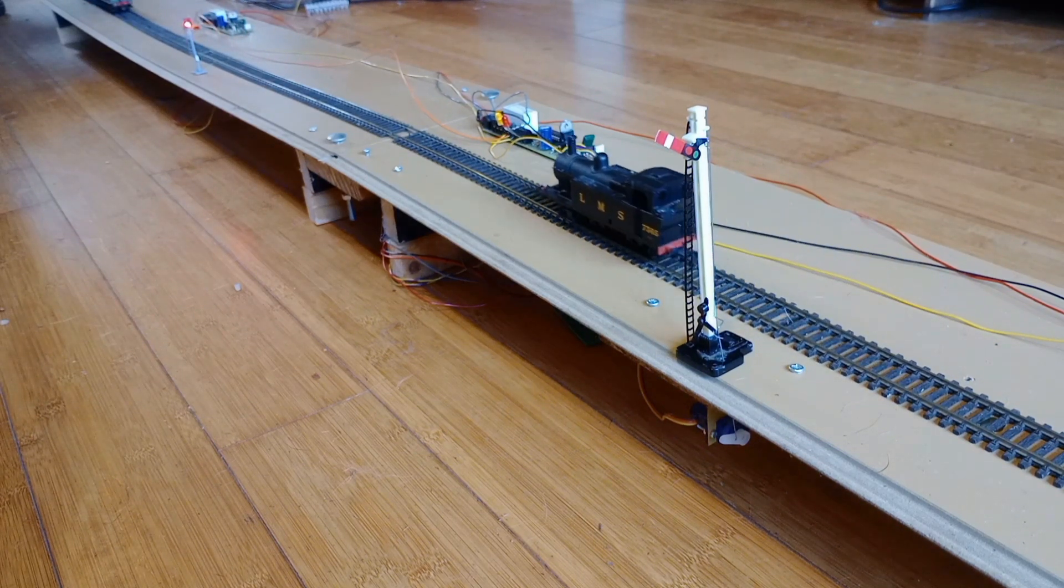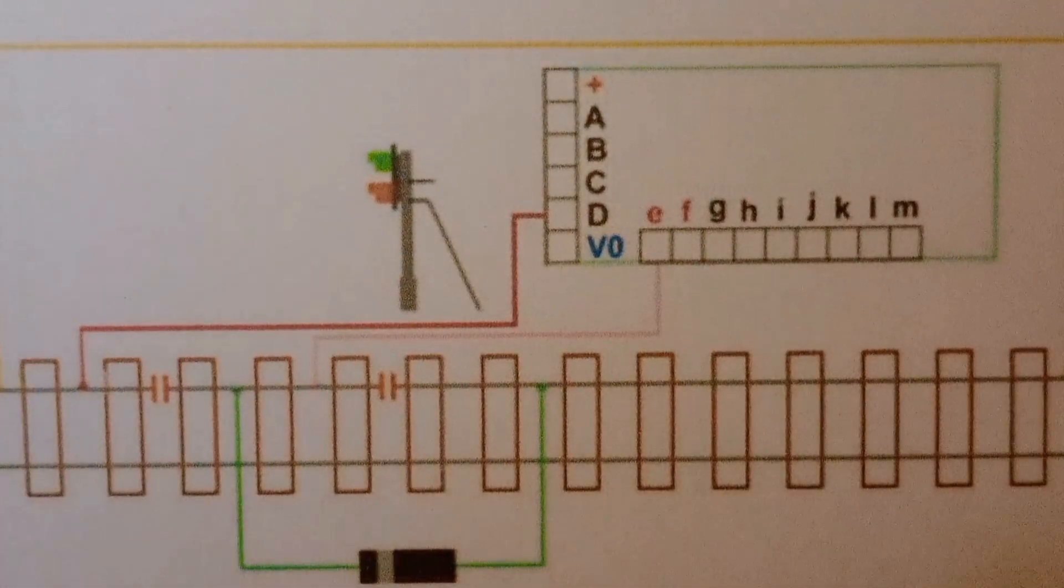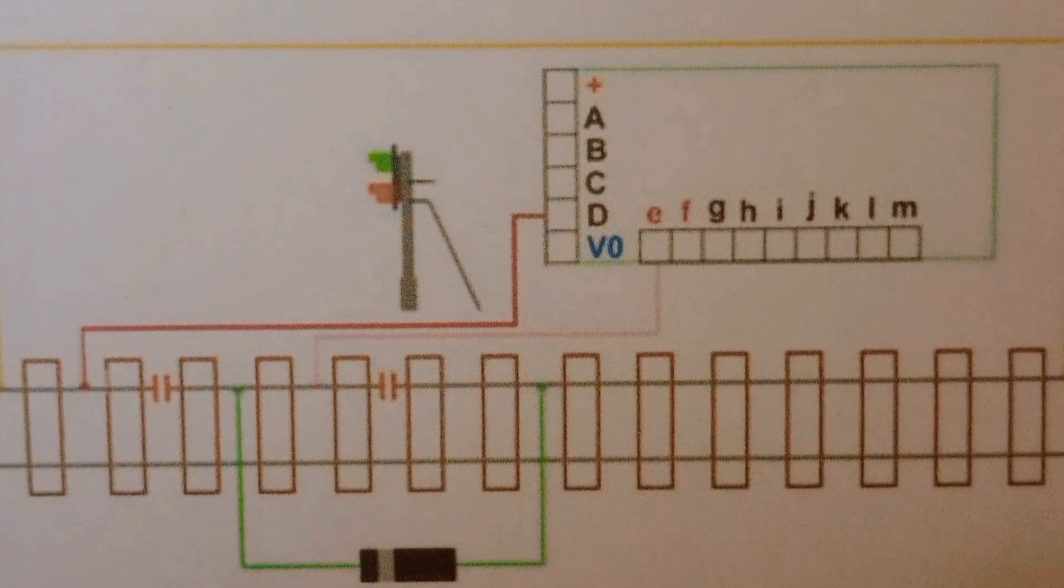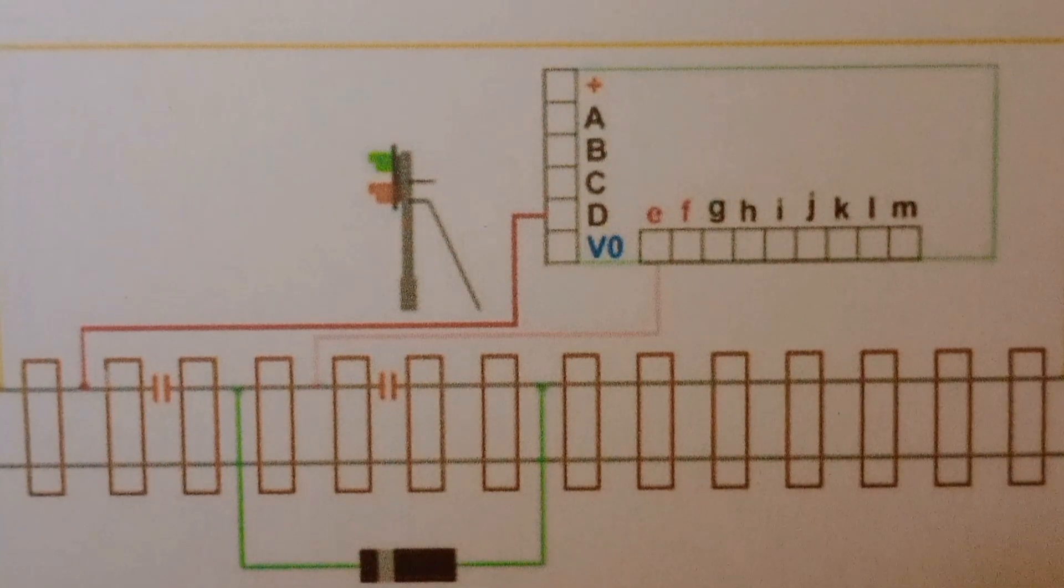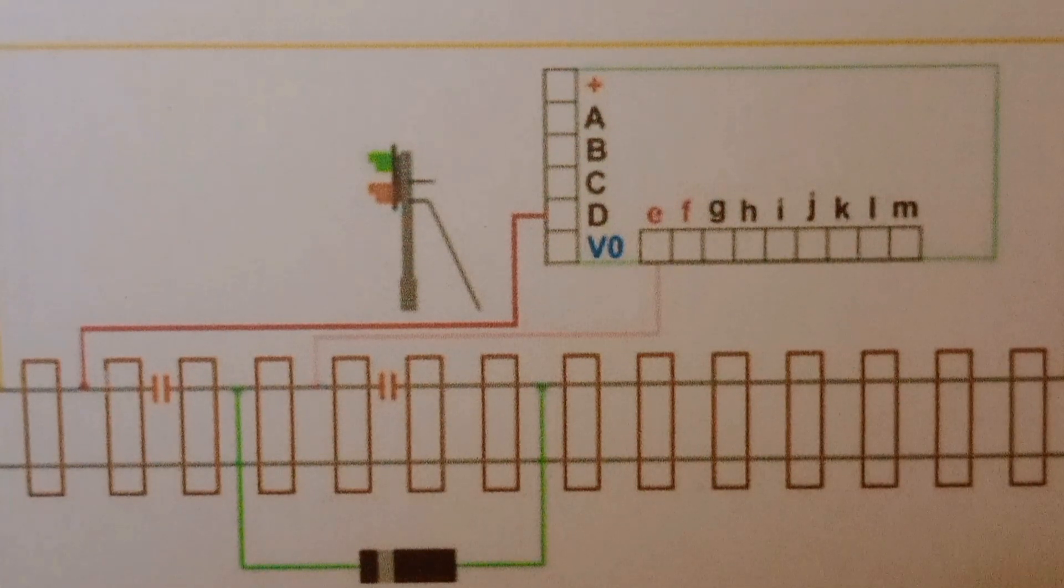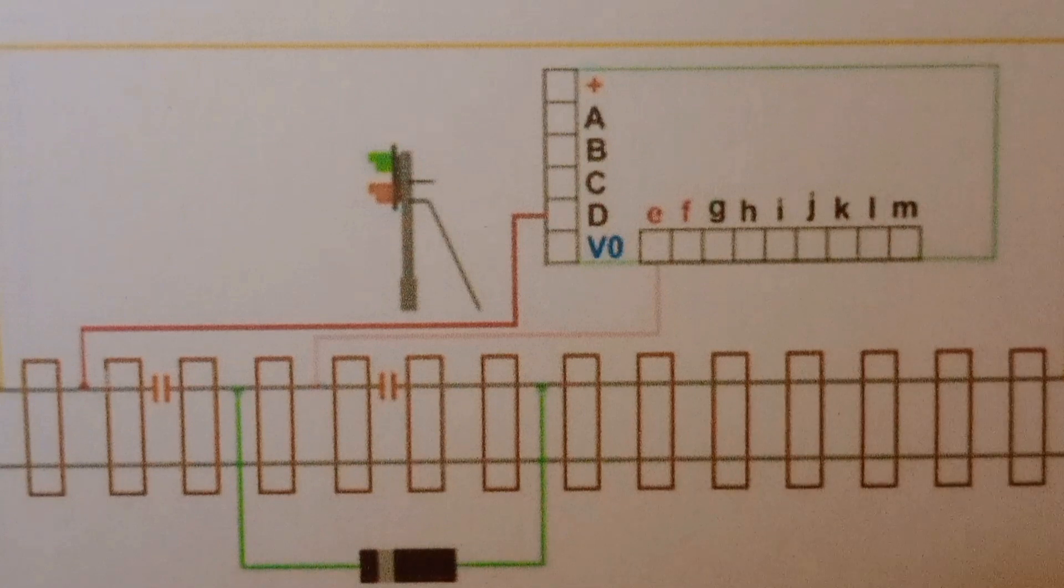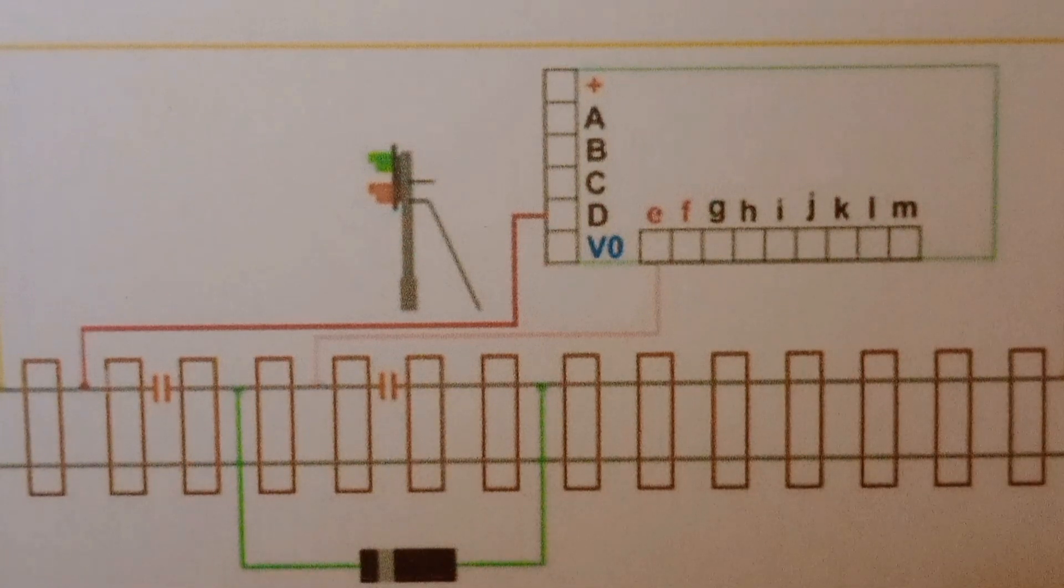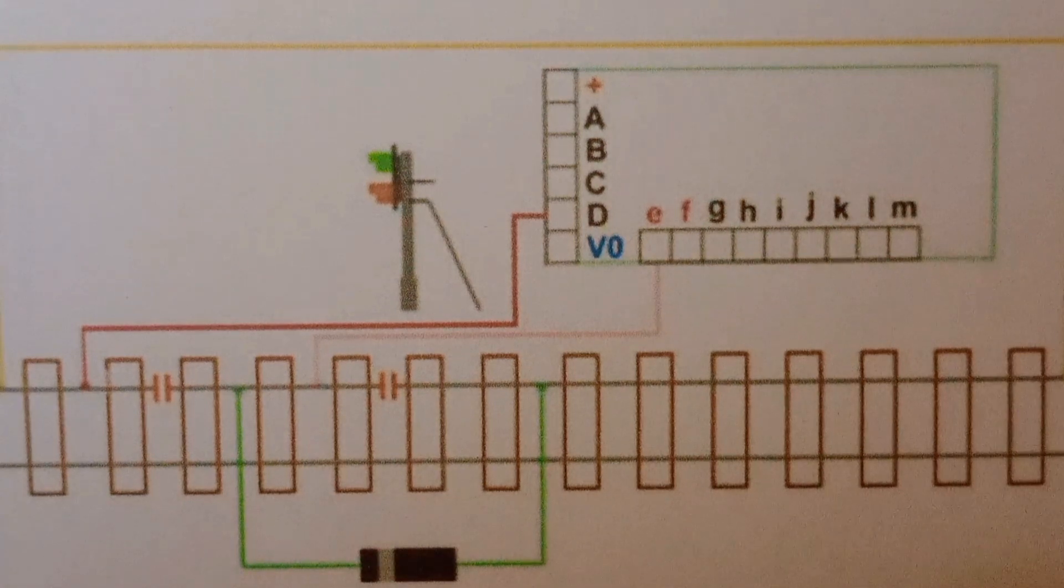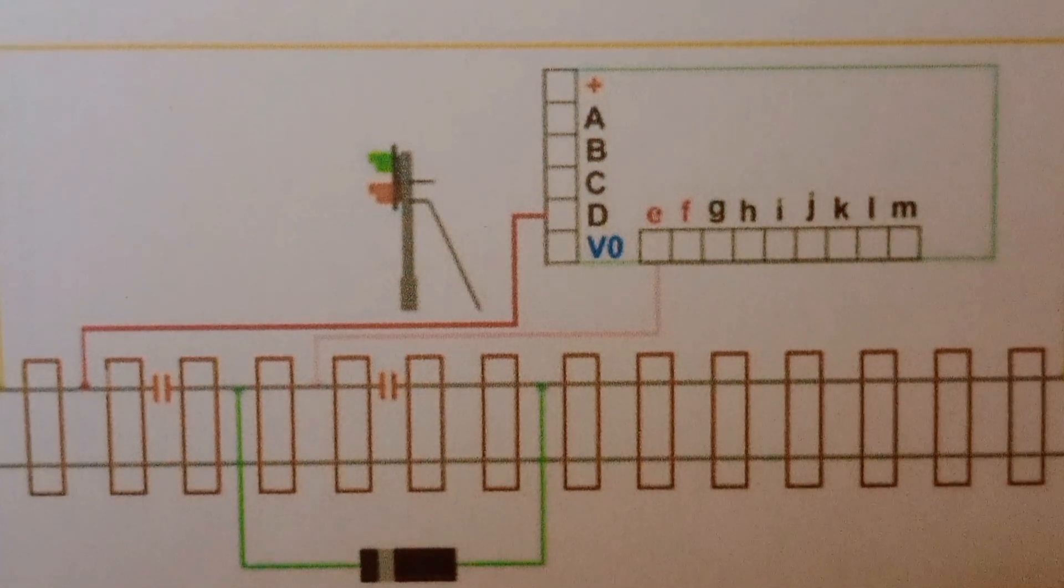You can take this a stage further and have the train automatically stop if the signal is at danger. As this diagram shows, you need two isolation breaks in the track. The rail between these breaks is switched on and off by terminals D and E. In the diagram is a diode. This is only fitted for DC. It allows trains running in the reverse direction to cross the isolation section.